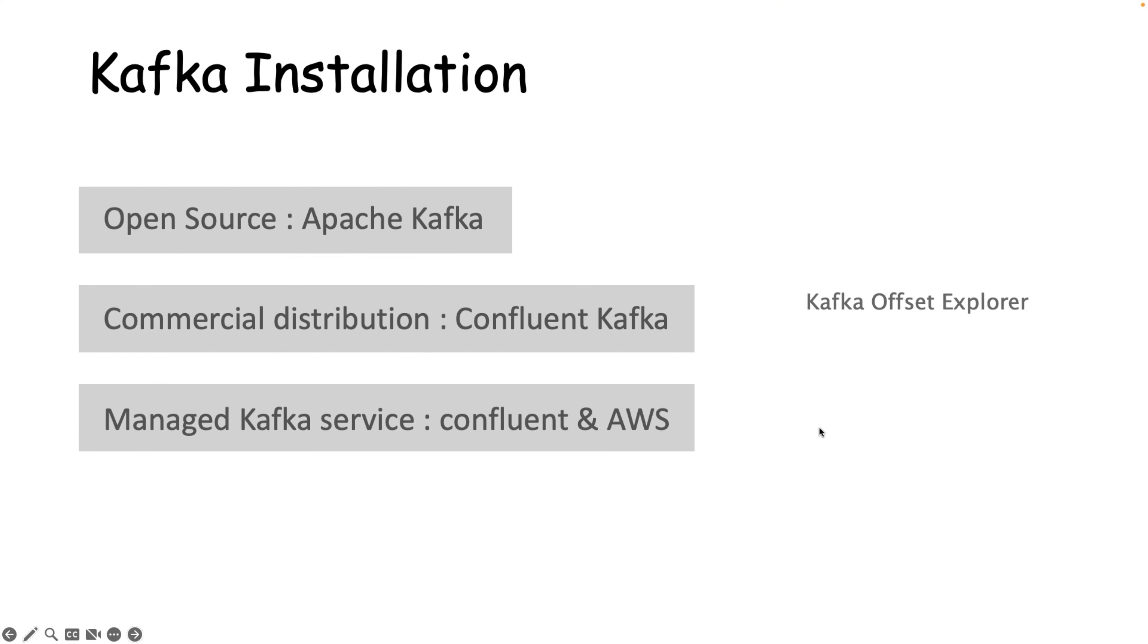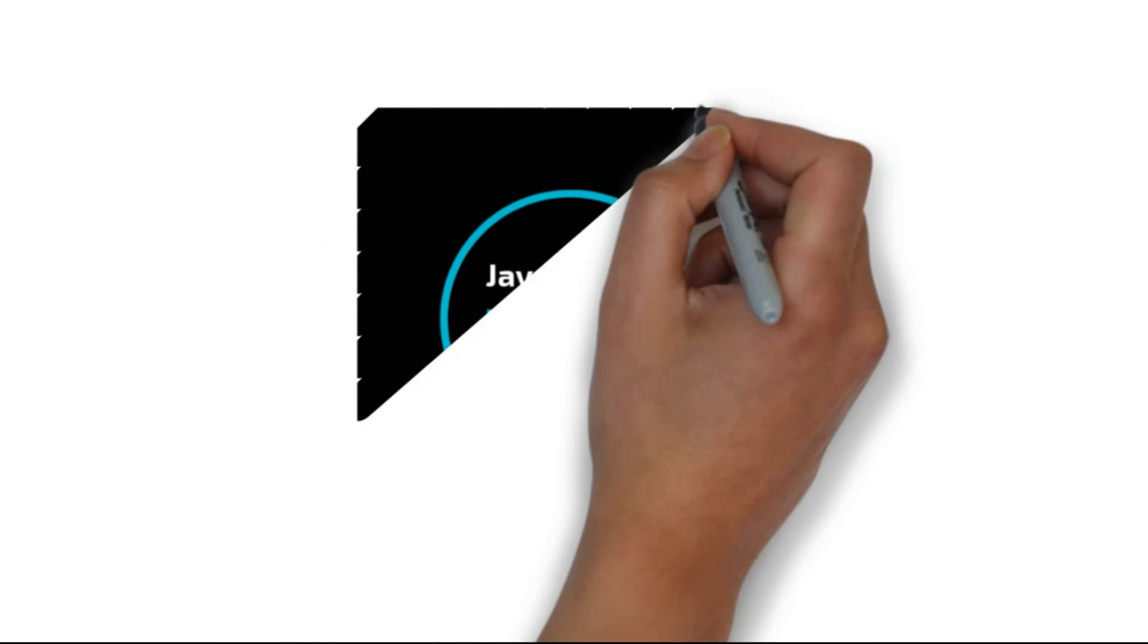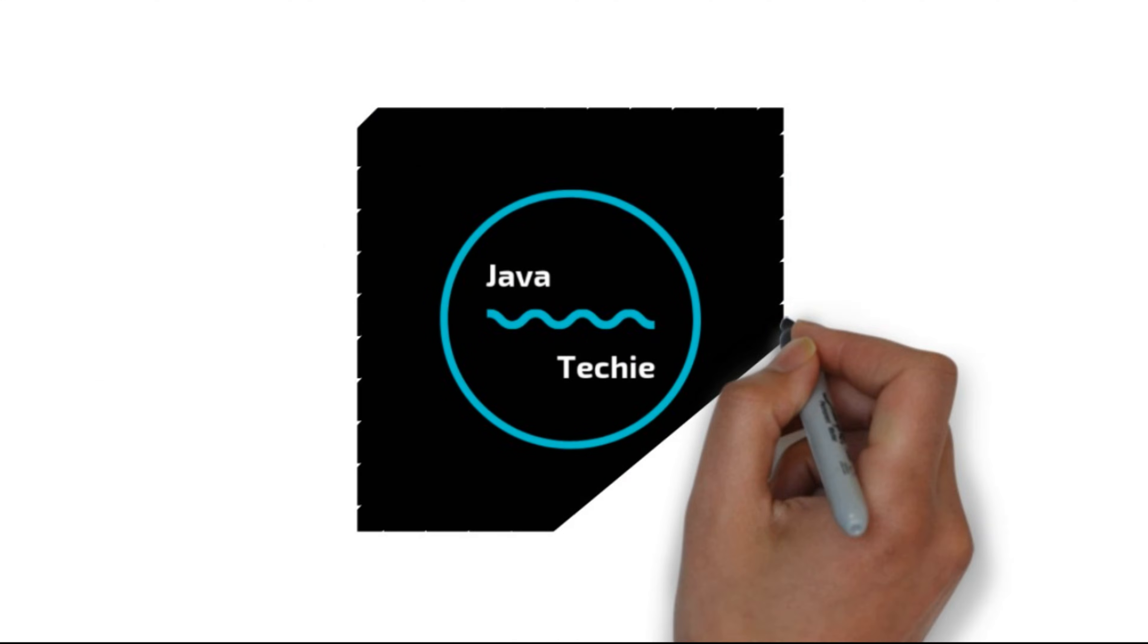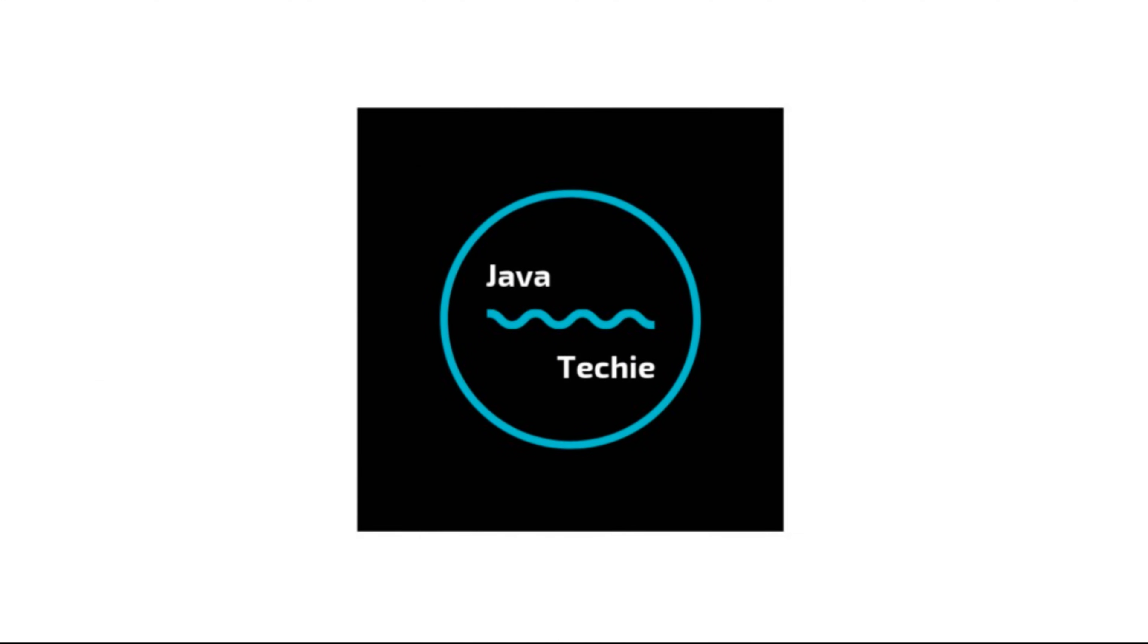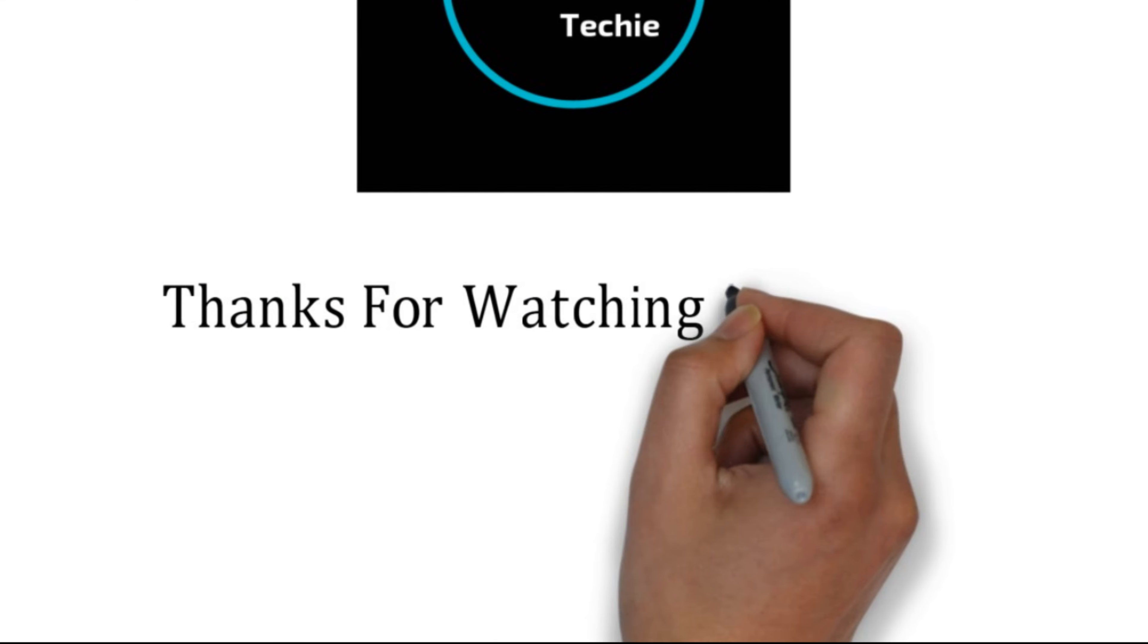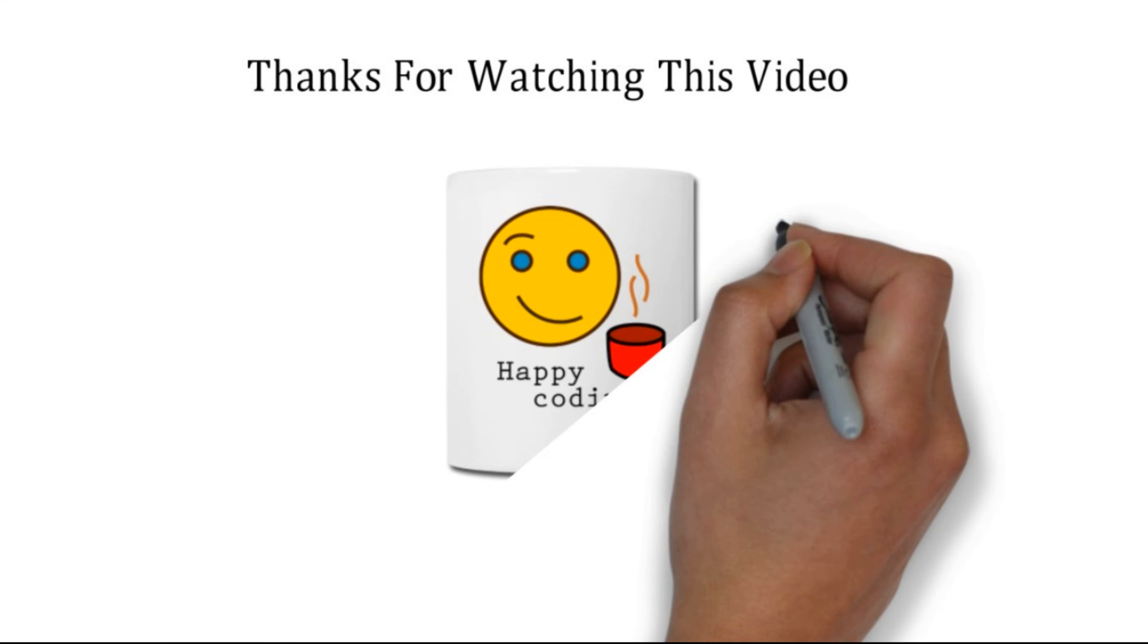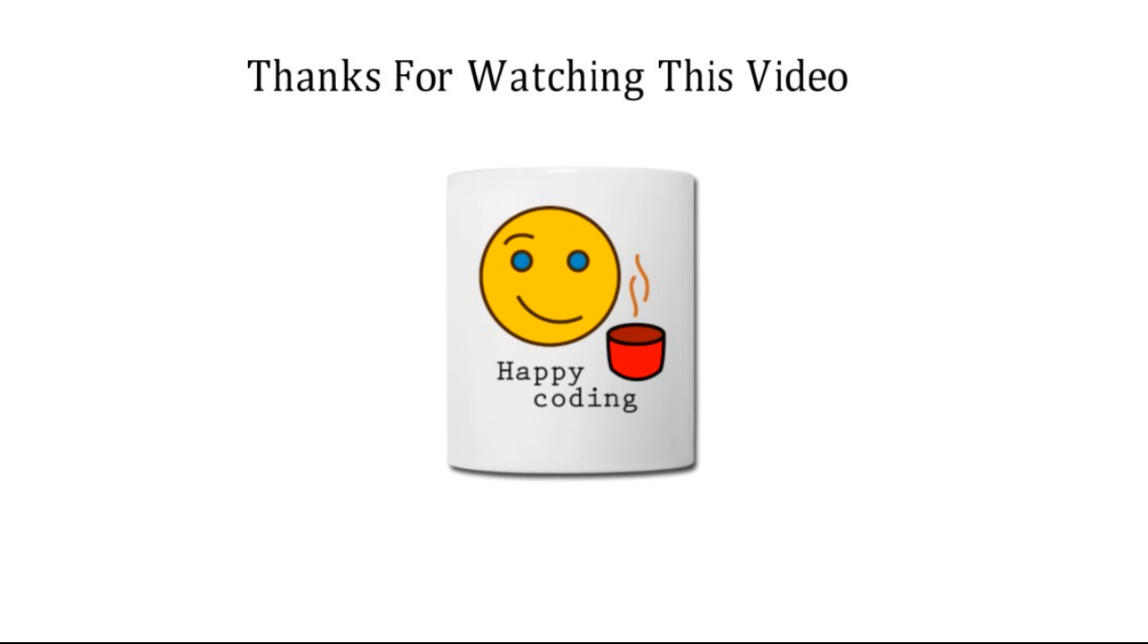So this is what about the installation steps. In my coming tutorial, I will show you how you can play with the Kafka components using the command line interface. We'll create the consumer and producer, publish events to the topic, add partitions, and show various types of behavior in this particular producer and consumer flow. That's all about this particular video. Thanks for watching this video. Meet you soon with a new concept.